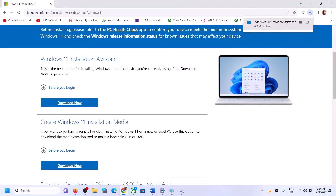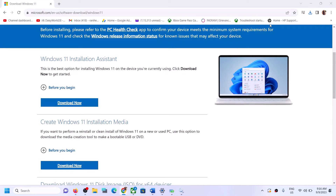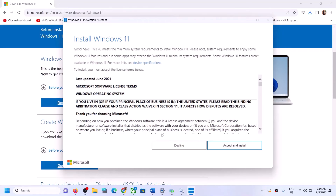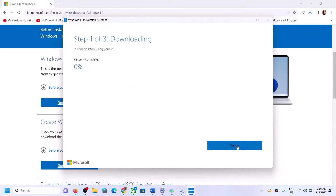Run the downloaded exe file, click Yes to allow, then click Accept and Install. Let the download complete, and once this is done restart your computer — your Windows 11 should be up to date.